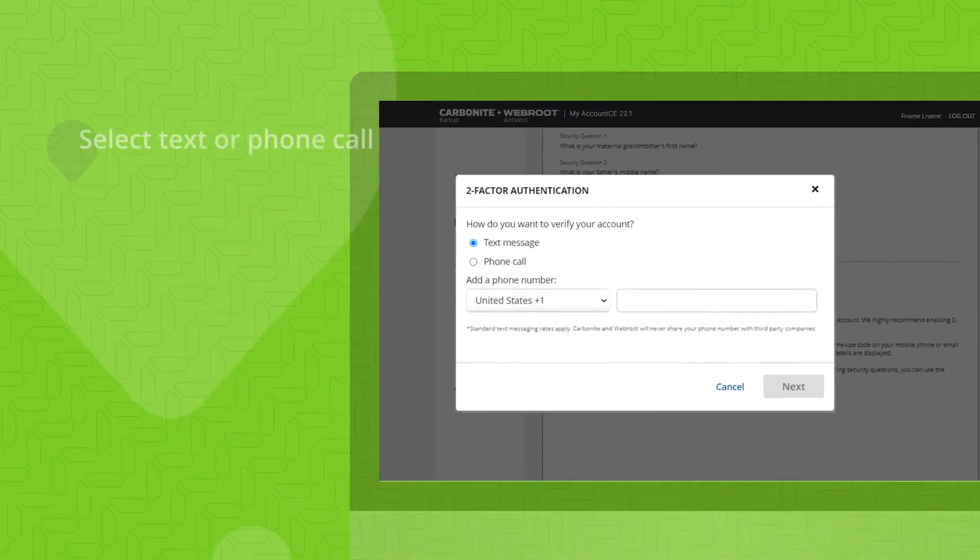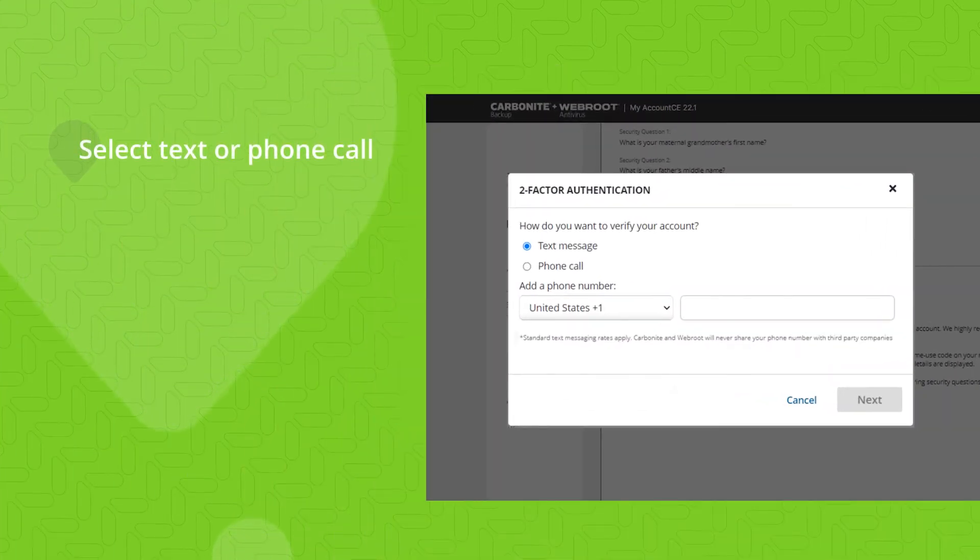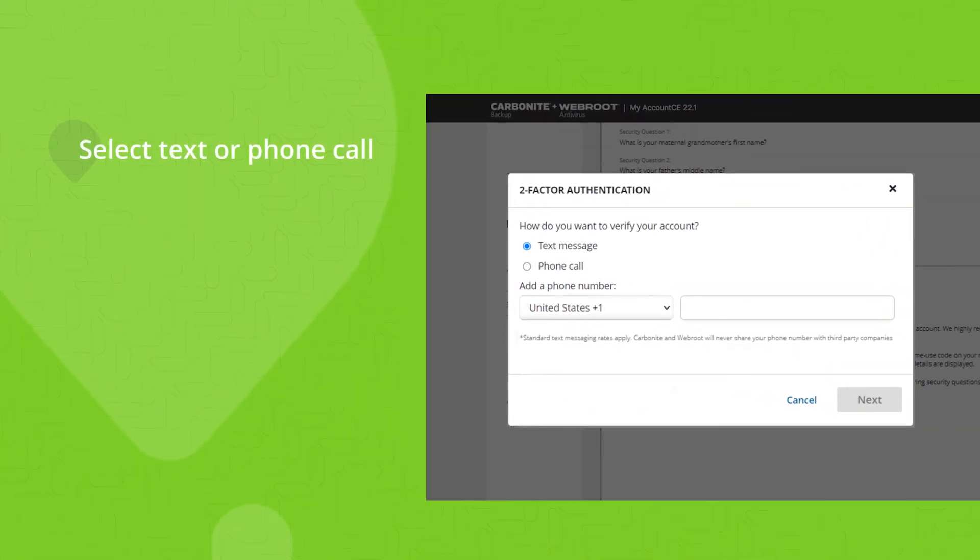Then, select the method to verify your account. You have the option of a text message, where you will be texted with a verification code, or a phone call, where you will be called with a verification code.